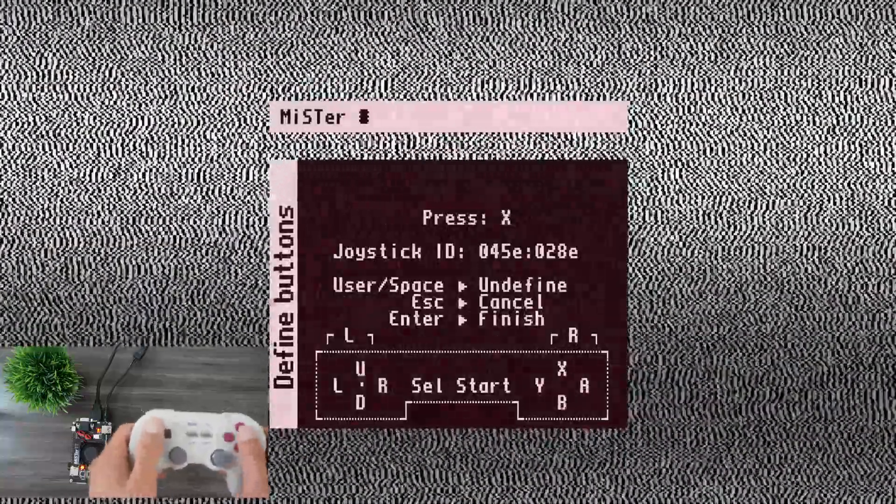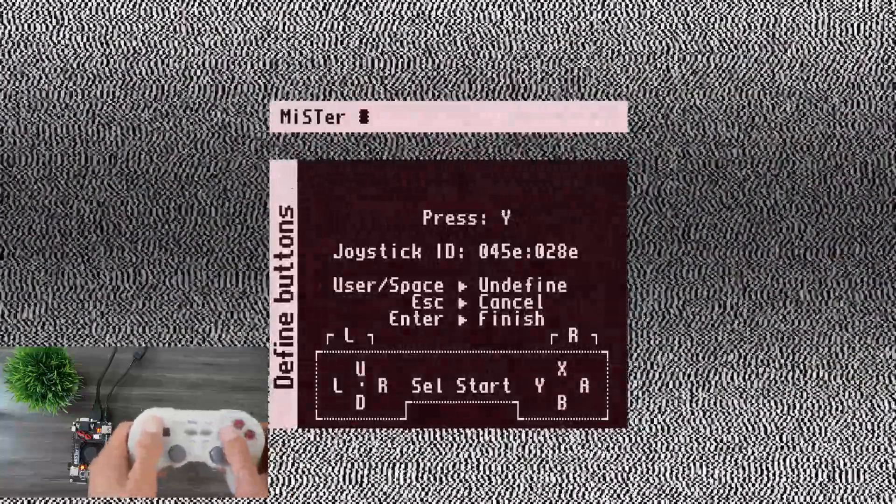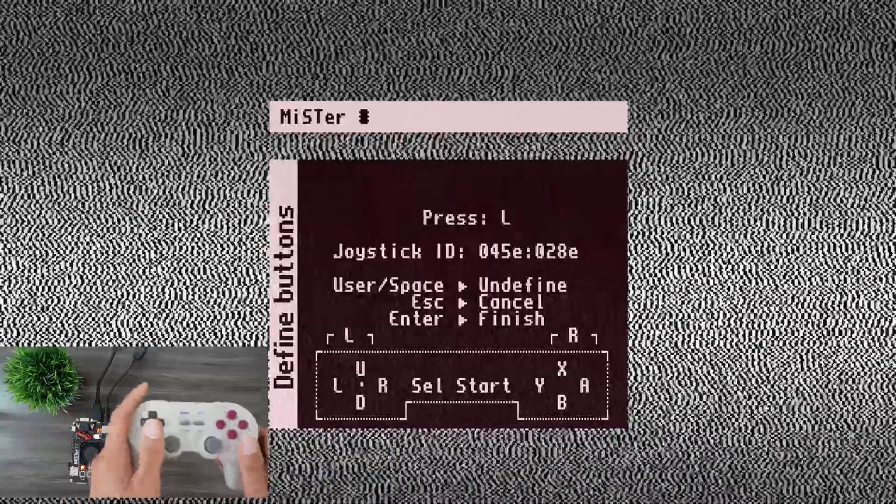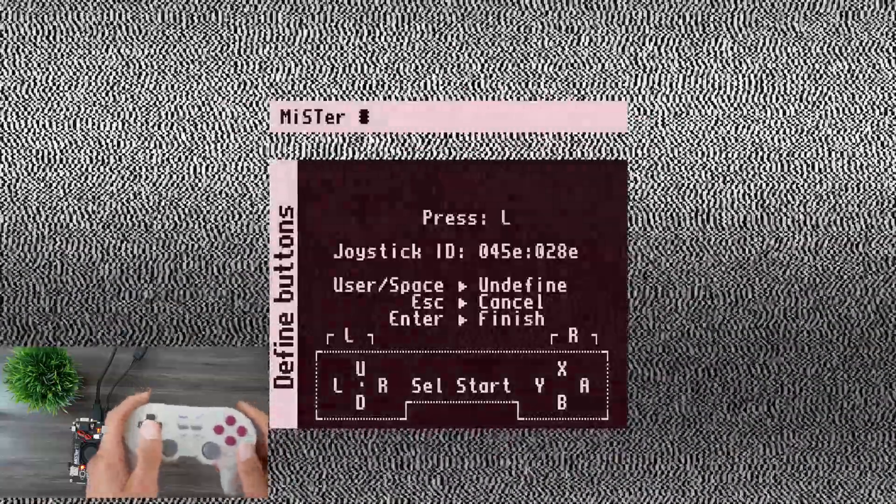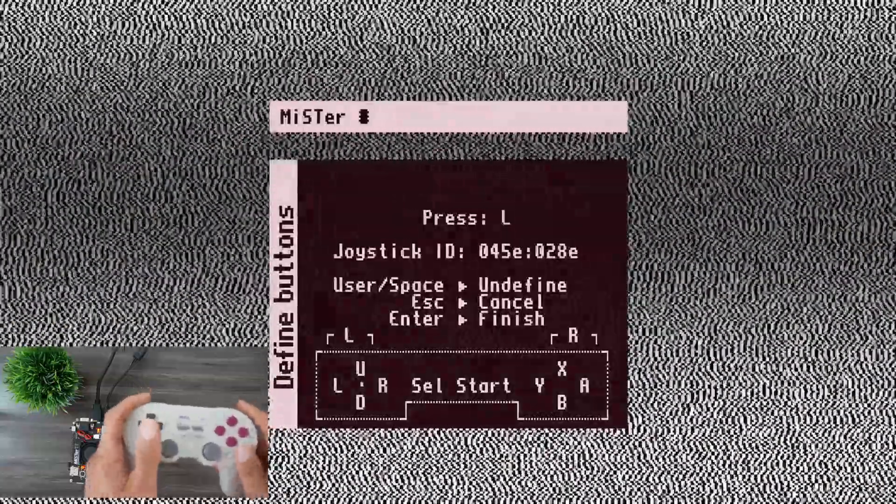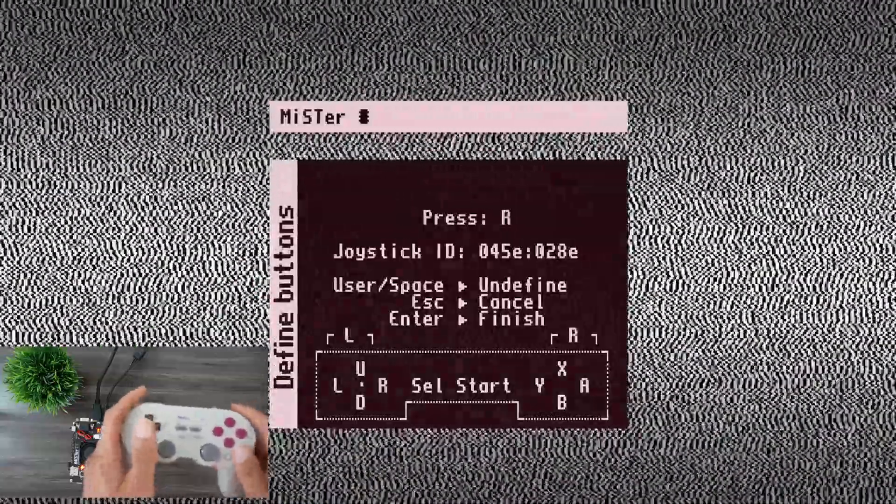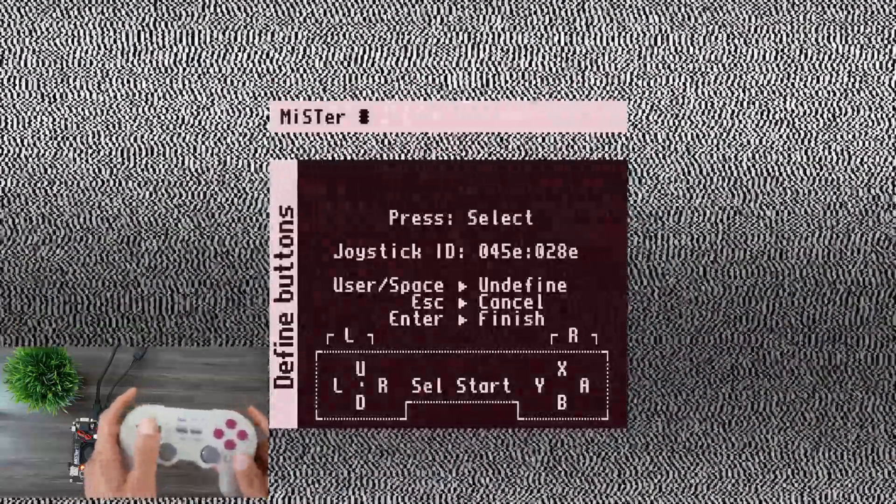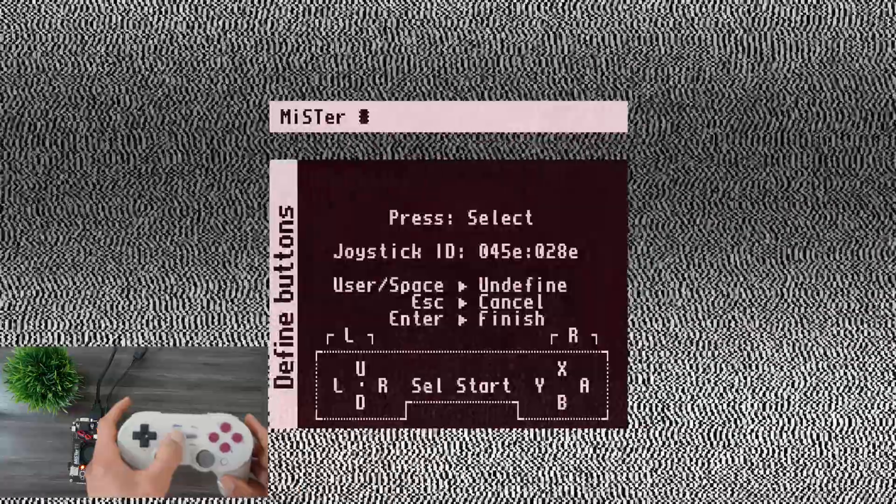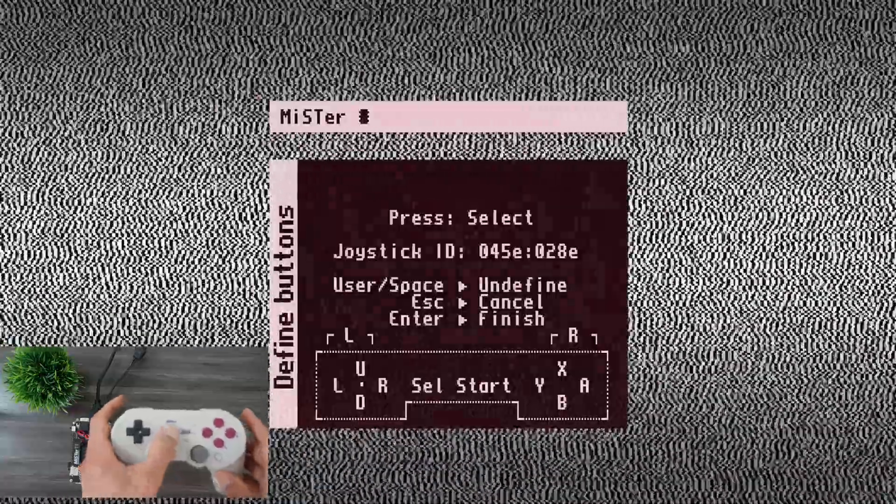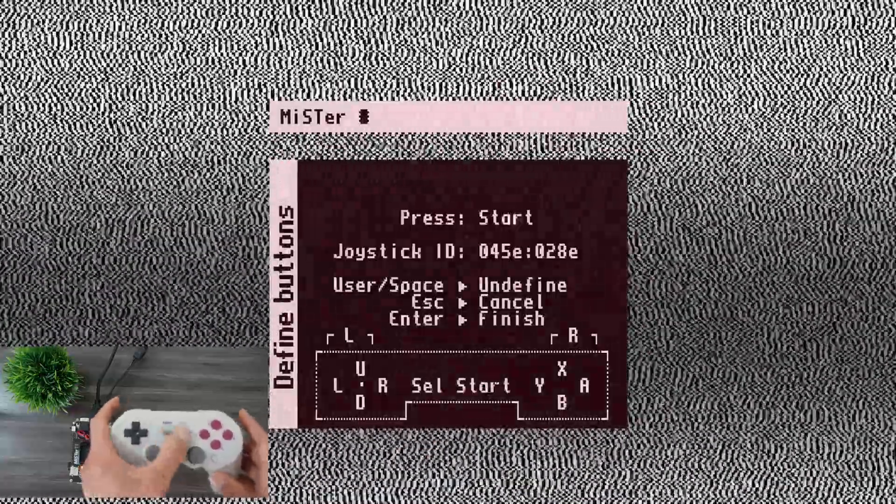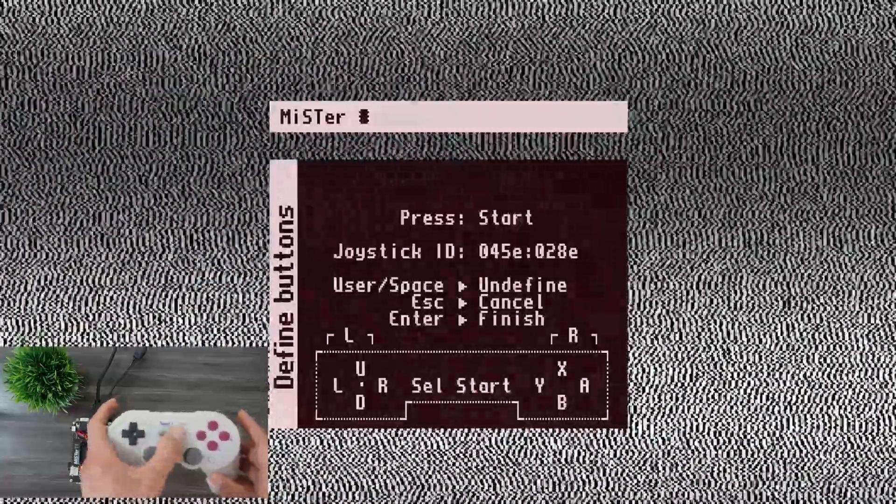And then our buttons. A, B, X, Y. Shoulder button. Left shoulder button. Right shoulder button. Select, Start.